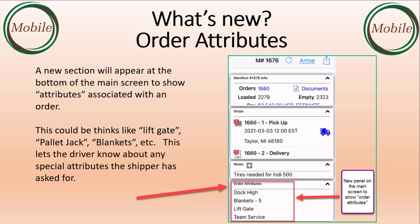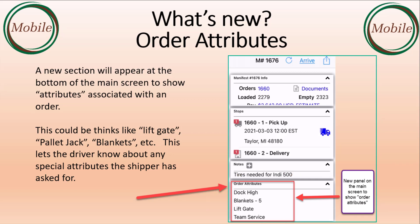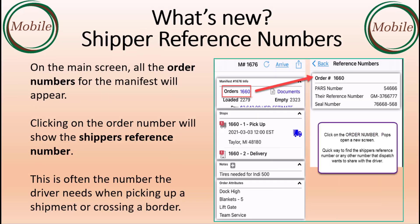A new section will appear at the bottom of the main screen to show attributes associated to the order. This could be items like liftgate, pallet jack, blankets, etc. This lets the driver know about any special attributes the shipper has asked for.